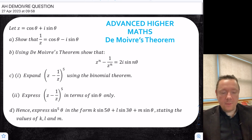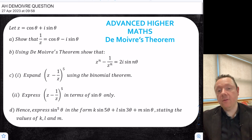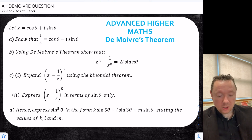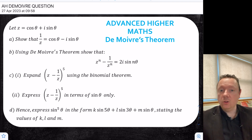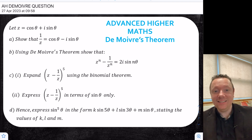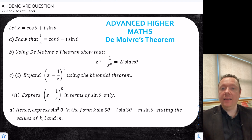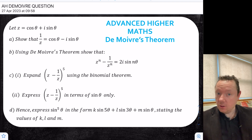That's been Common Maths. Today we've gone through an Advanced Higher Maths question on De Moivre's theorem. Hope you found this useful and helpful for your upcoming 2023 Advanced Higher Maths exam. Take care, stay safe, and goodbye.